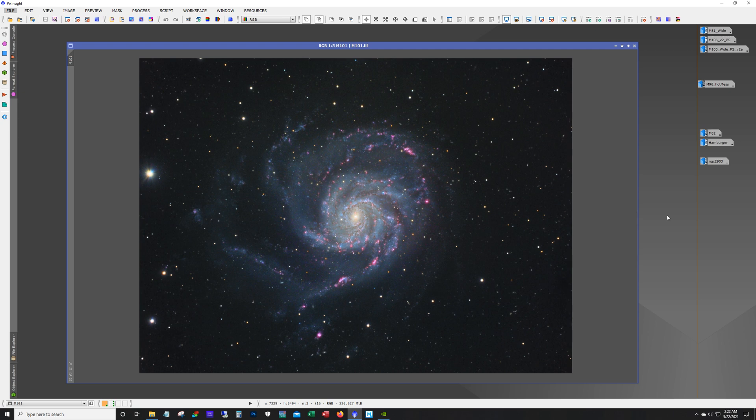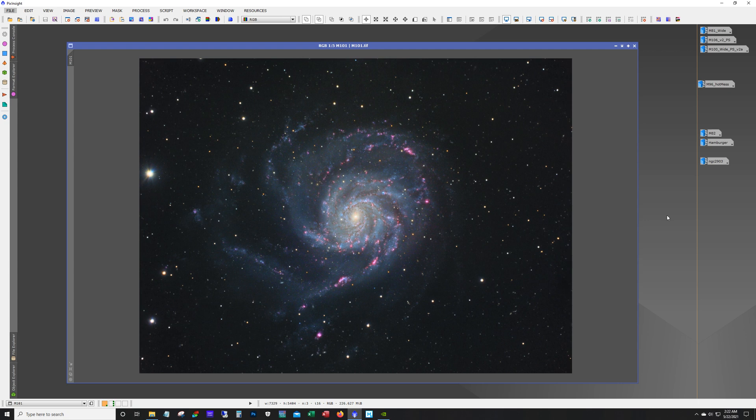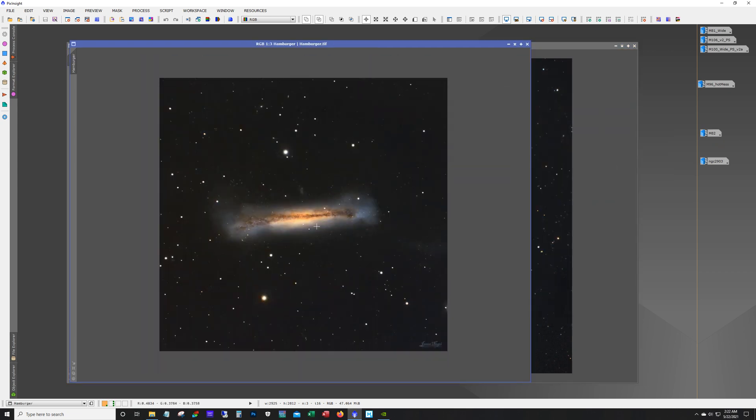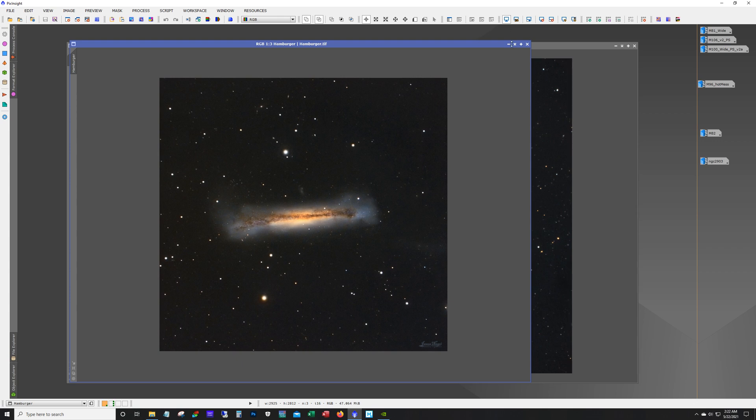Now with this image of M101, the interesting thing is that I've got about 10 hours, 10 and a half hours of luminance data. And only one hour each of RGB. And three hours of HA. So if you're looking at the color, I'd say the one hour each was plenty.